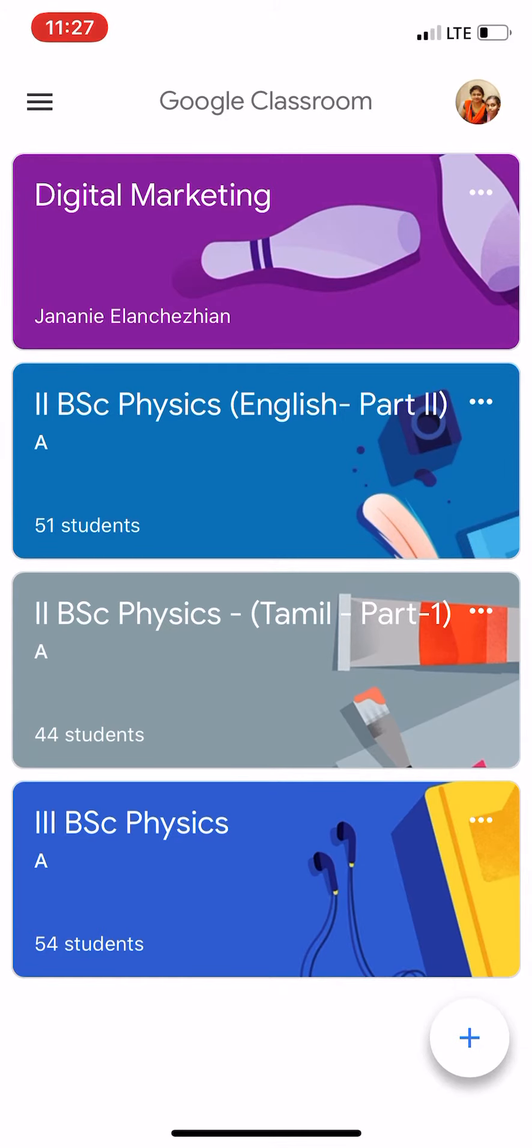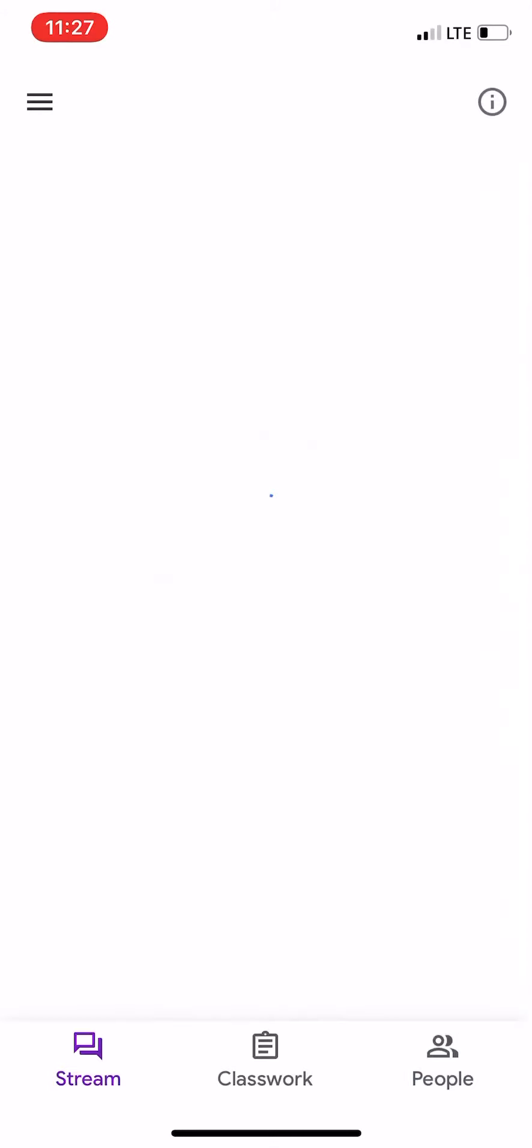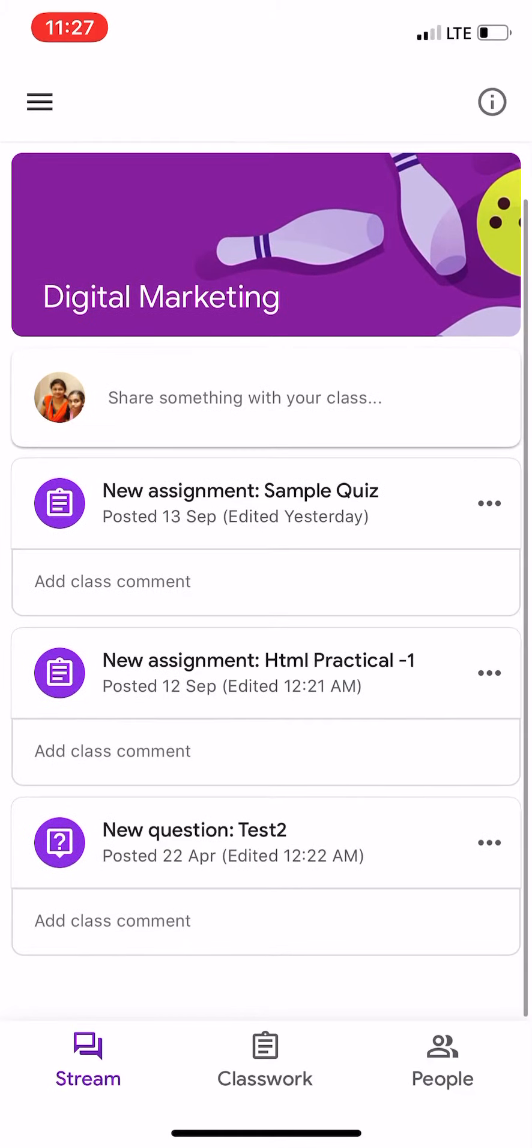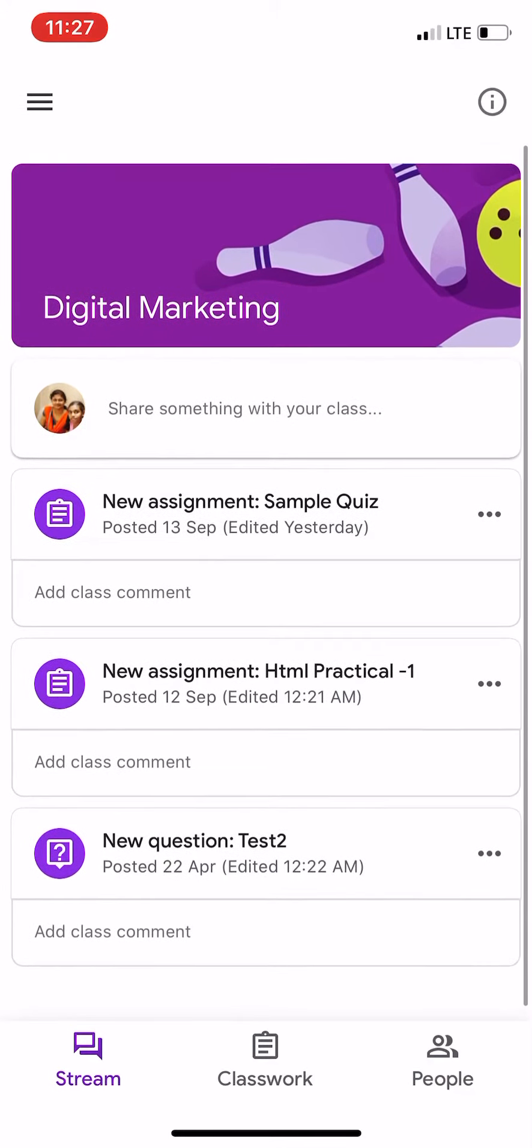First, go to your respective classroom. The assignment which I have posted is visible in this stream from where you can access the assignment submission form.